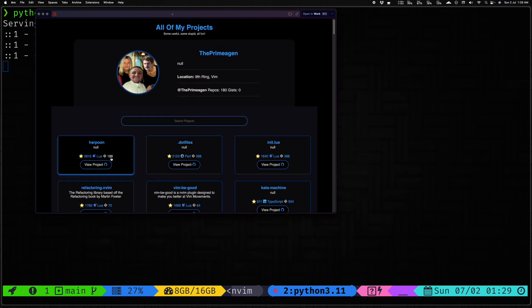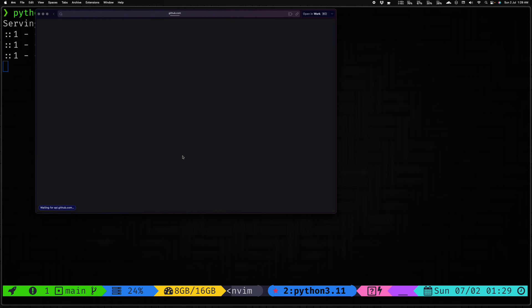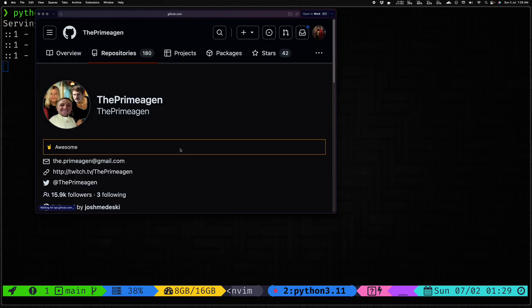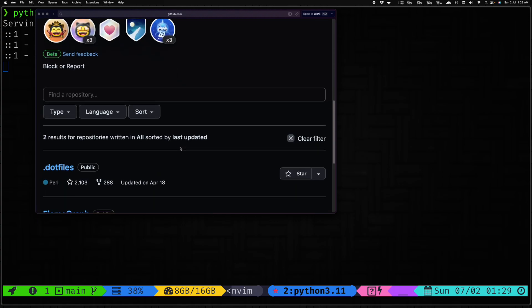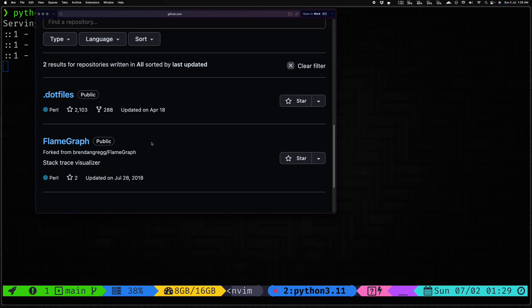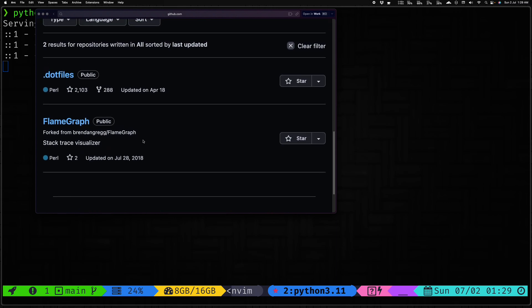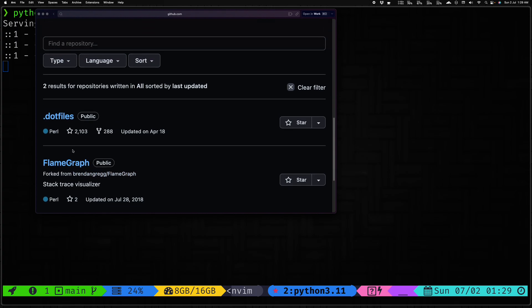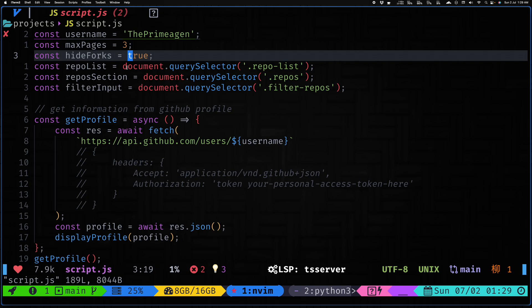You also see that we have a bunch of links of four languages. So let's say if I clicked on this Perl language link, it will actually show me all of the repositories by Prime that are using Perl, that have Perl as the primary language.